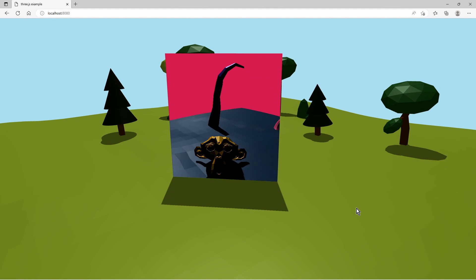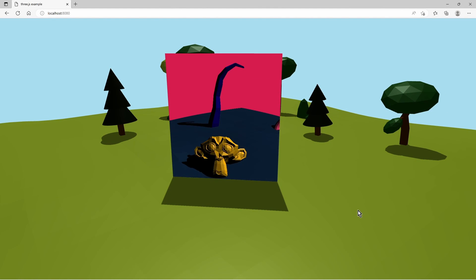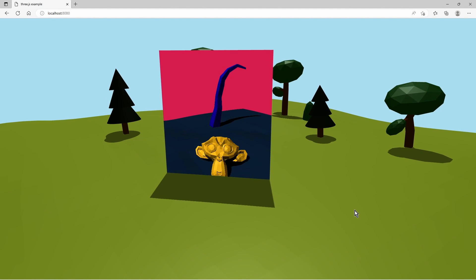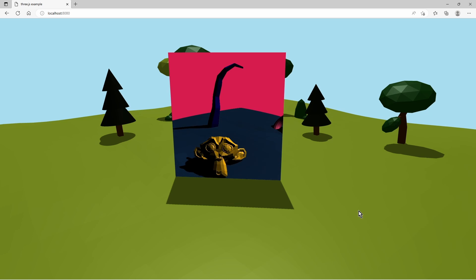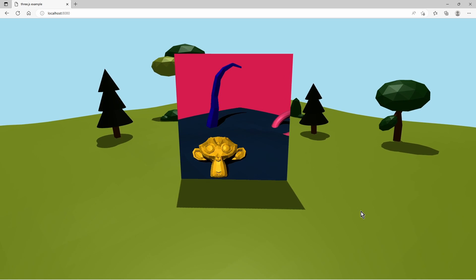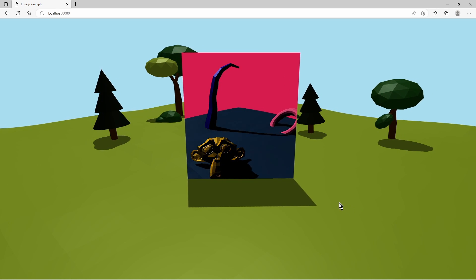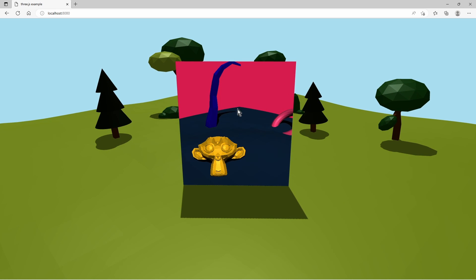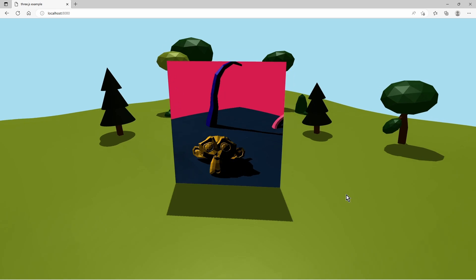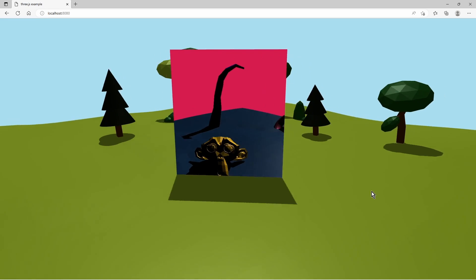Hello again to another Three.js video. And this time we try out the render target and implement this scene here, where we have some kind of door or window into a different scene.